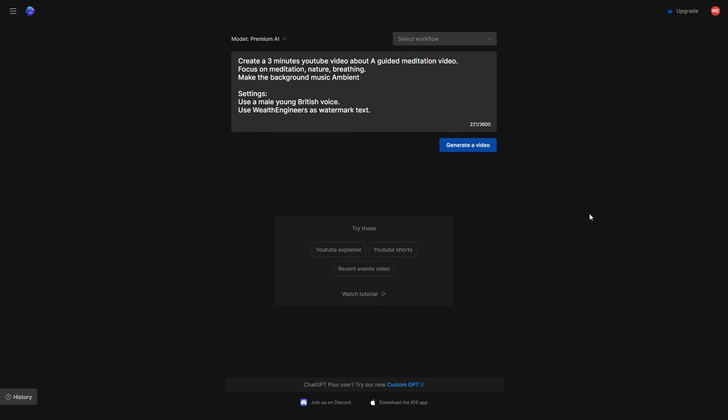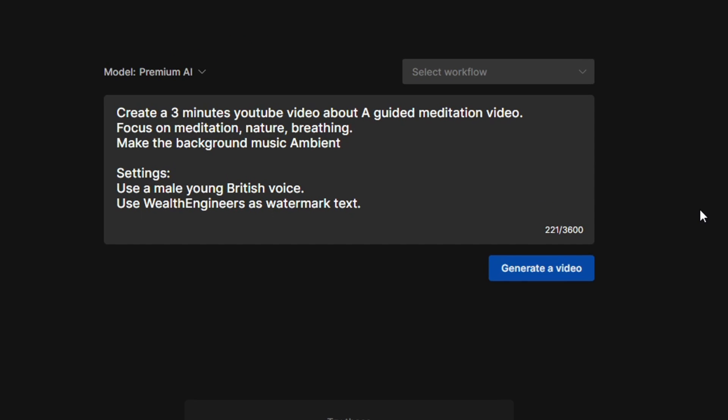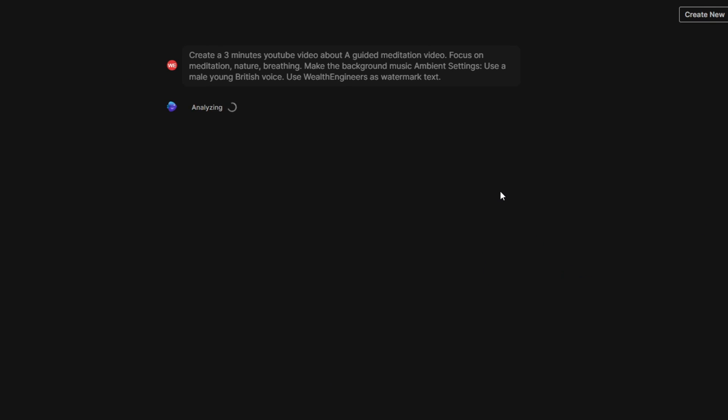Having filled in all your video details, you'll return to the main screen with a comprehensive prompt in hand, which you could also tweak a bit more if you'd like to add more specificity. This step is pivotal, so make sure your prompt is well thought out. Now, hit Generate Video and watch the AI in action.